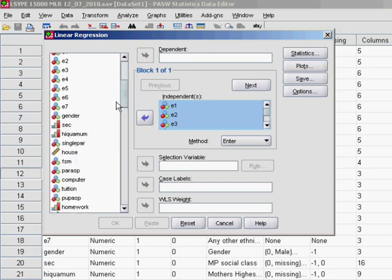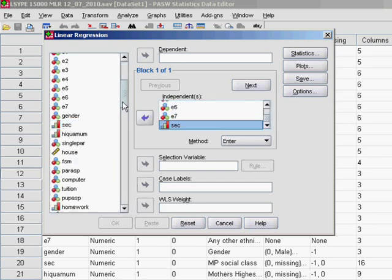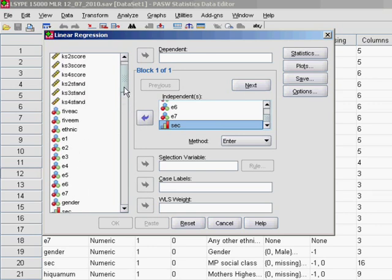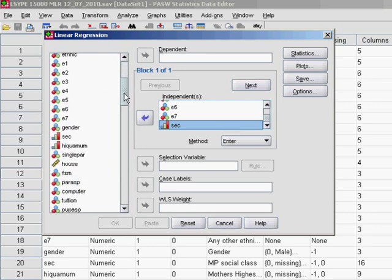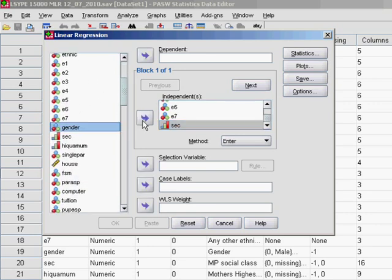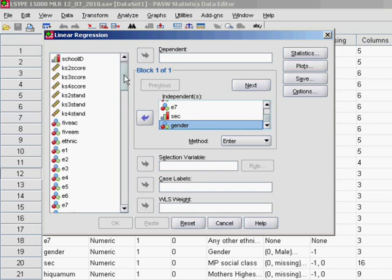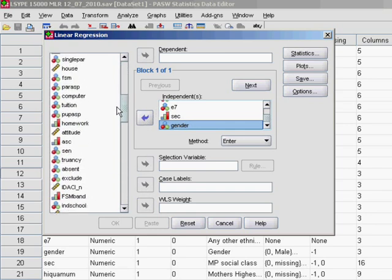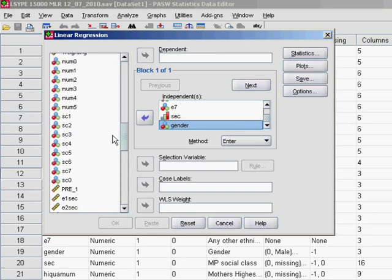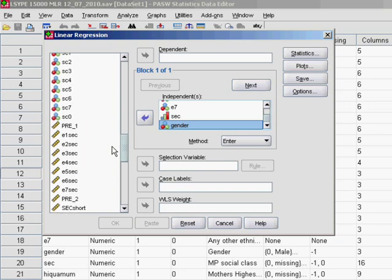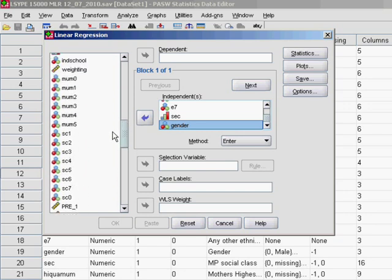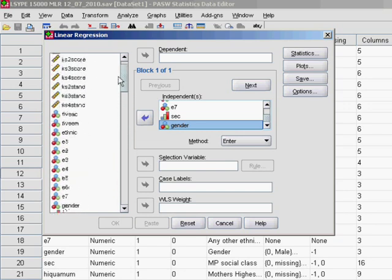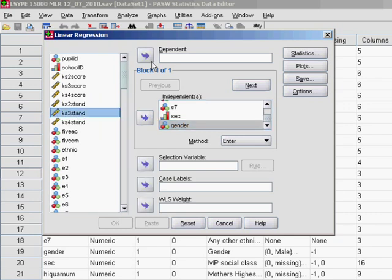We'll also include social economic class and gender as we did before. Find gender. There we go. And as before, our outcome variable is exactly the same. We're looking at the standardised Key Stage 3 exam scores. And KS3 standard there.